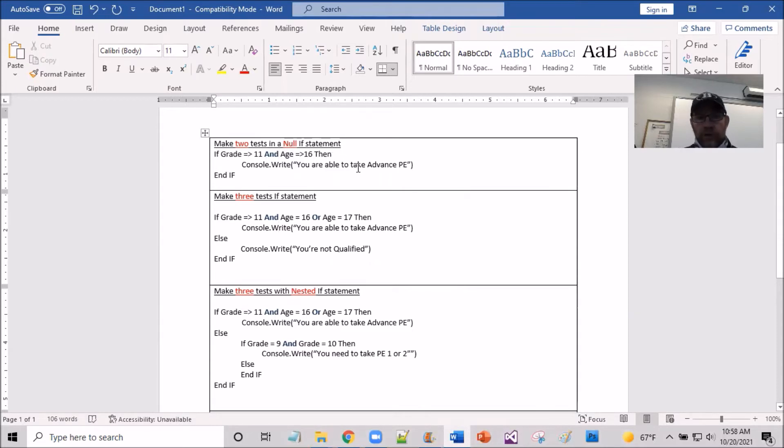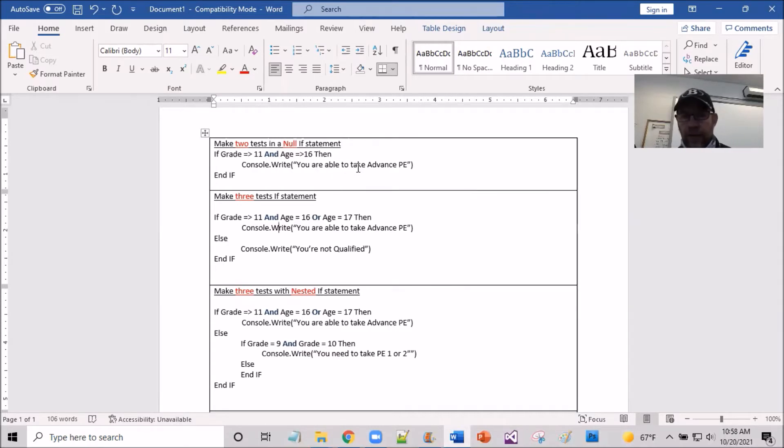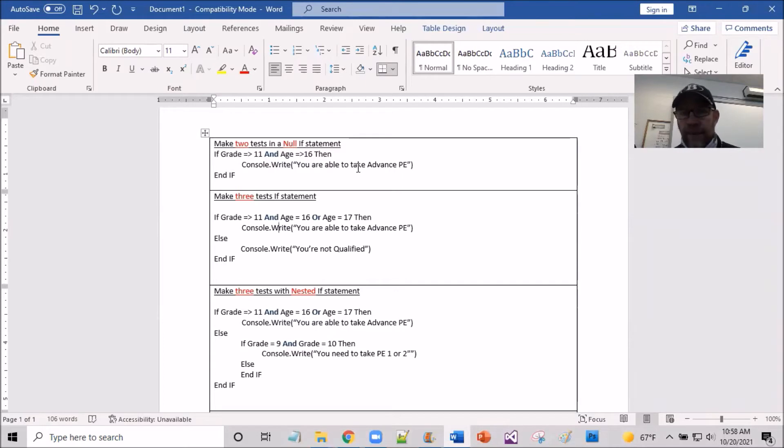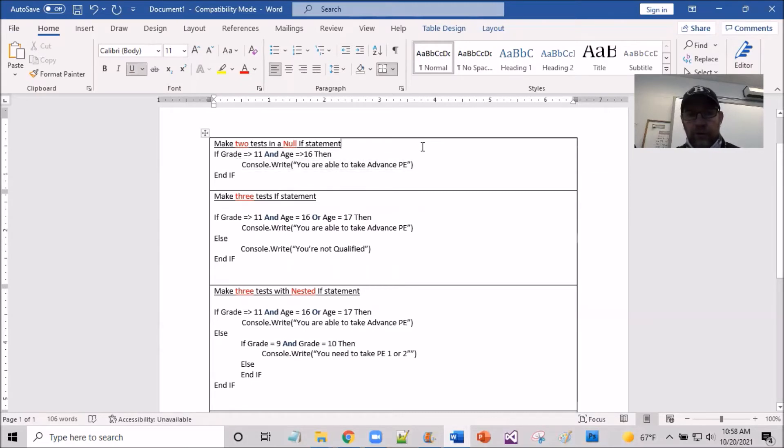So we have grade and age. We're making two tests on two different things. So two different things has to be true to be able to go down into the true path. So this would really be the true path and it says you're able to take advanced PE.